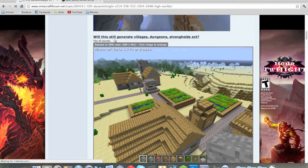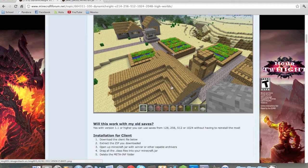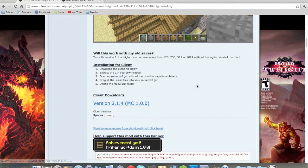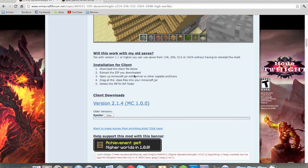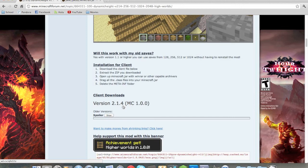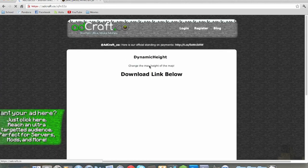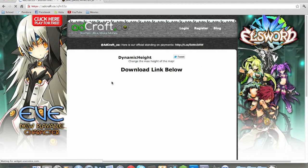Of course you still get villages, dungeons, and strongholds. So on the mod page, all of this stuff in the description, you are just going to click version 2.1.4 and that will take you to this page.